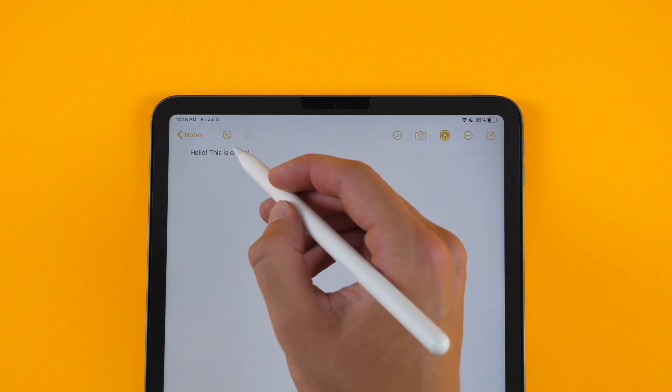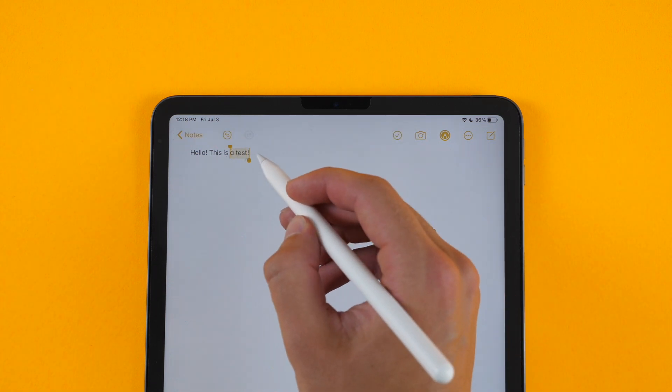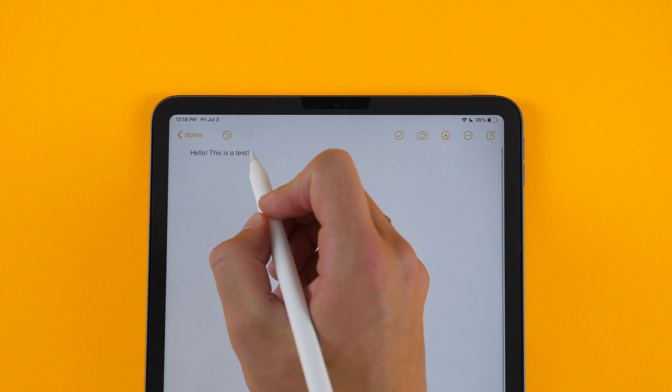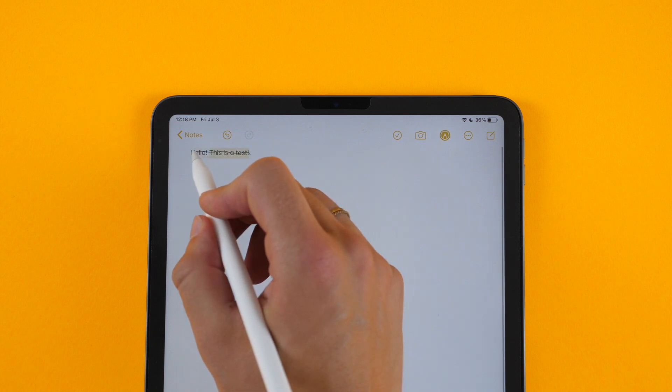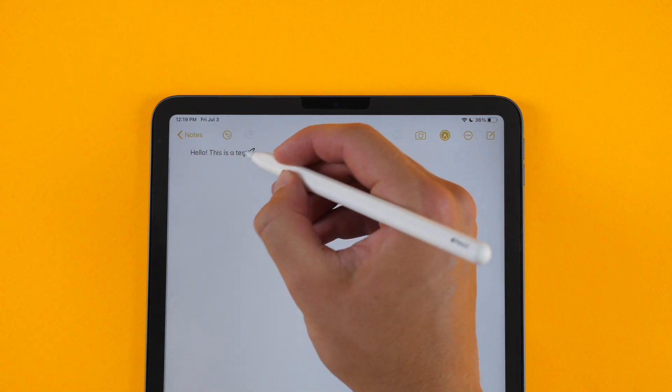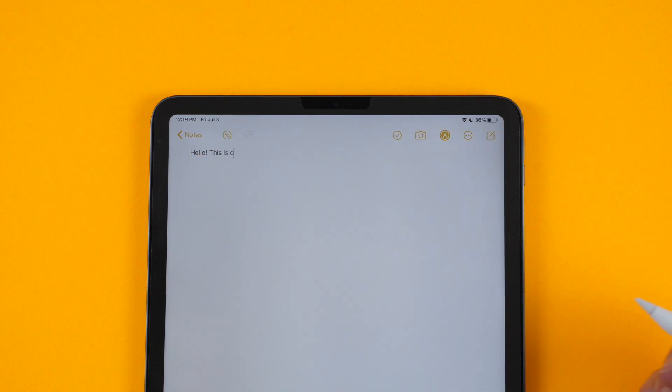I can select something by circling it, and then I can drag. What also appears to work is just dragging to highlight. If I want to delete something, I just scribble it out.